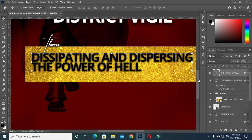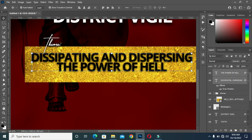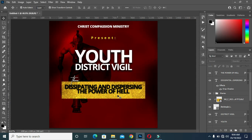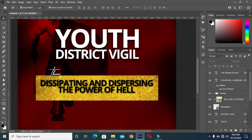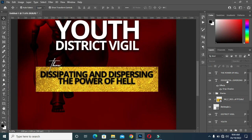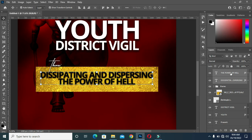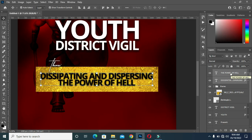Unlock the top part, then centralize it with vertical alignment. Use your arrow key to drag it down.